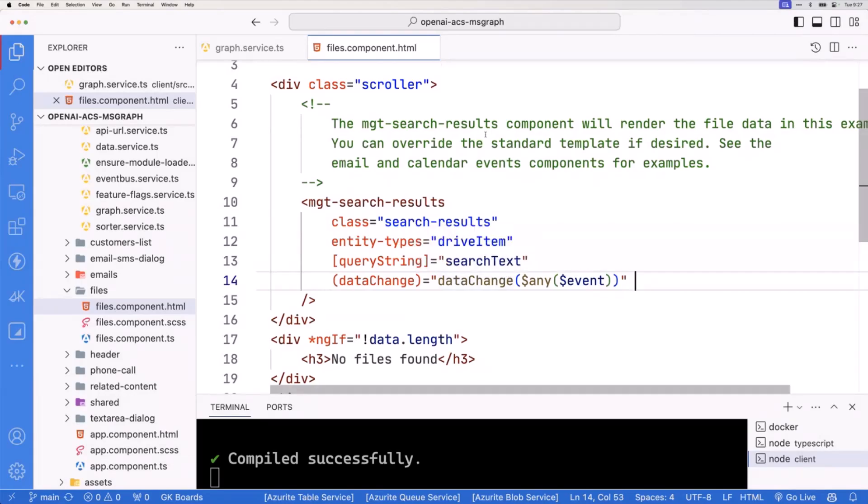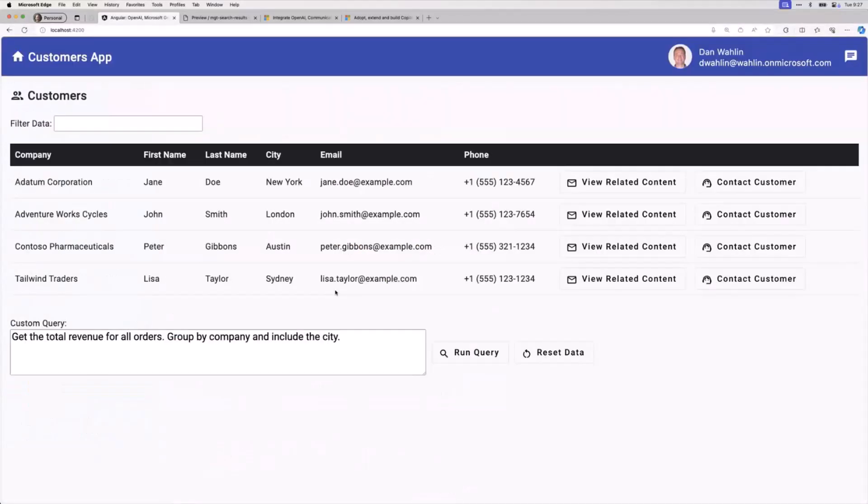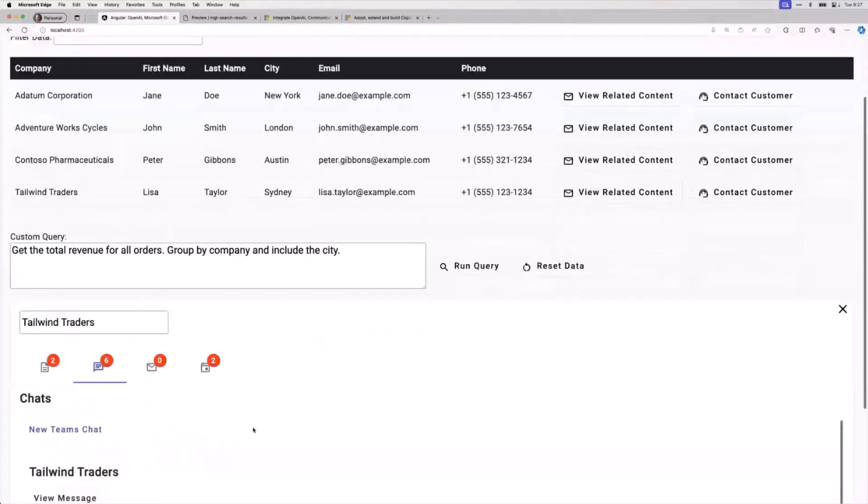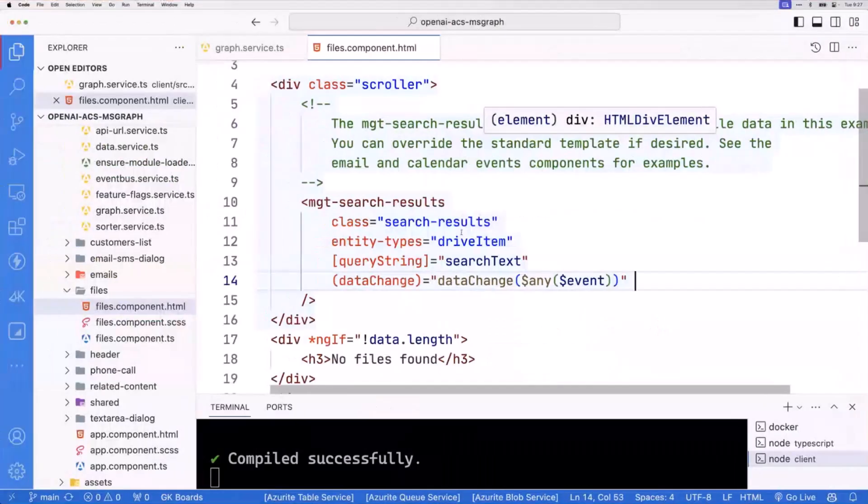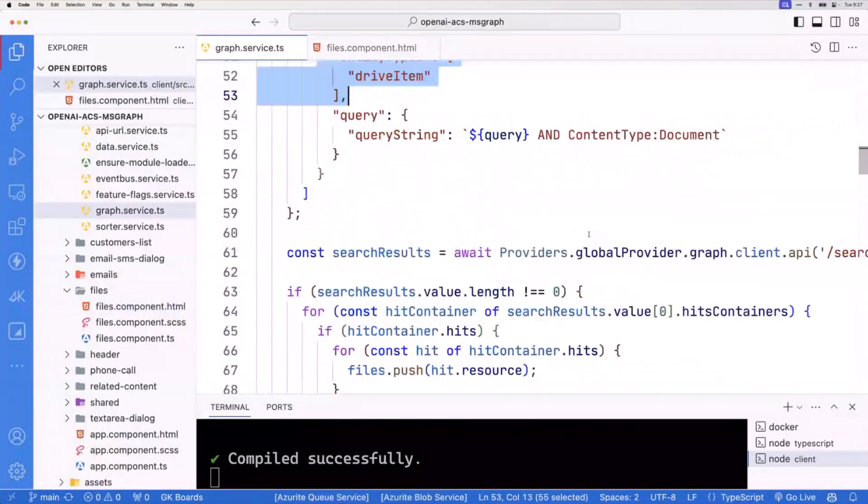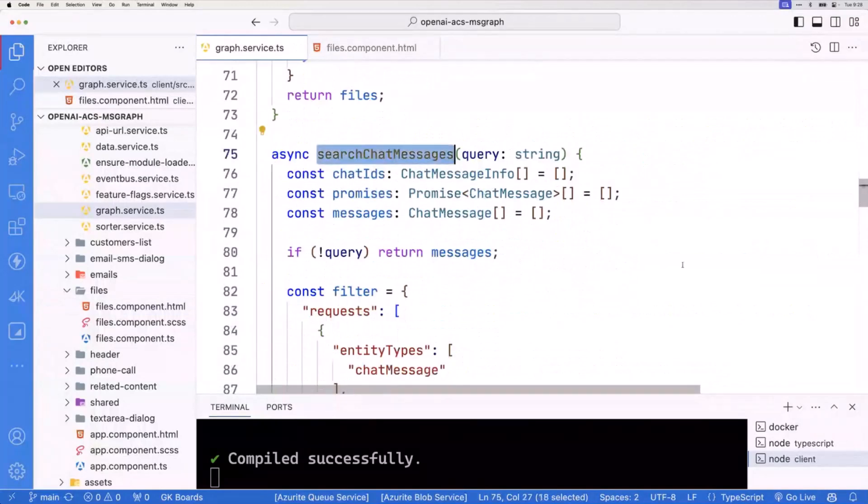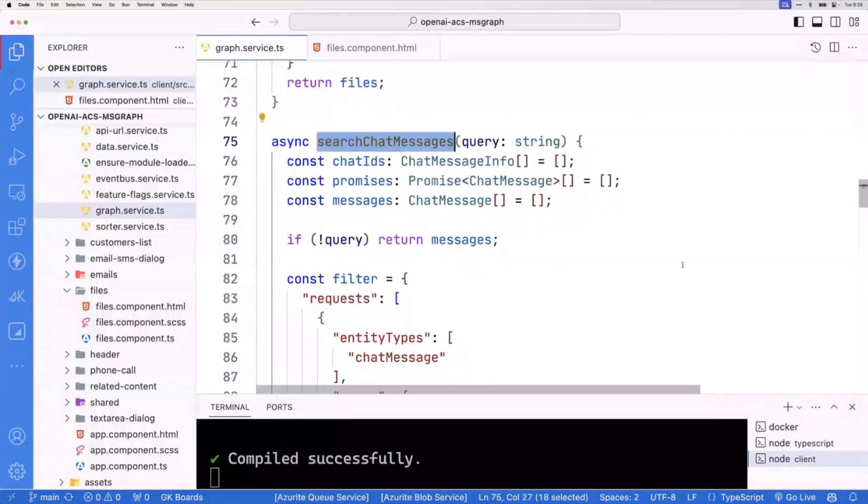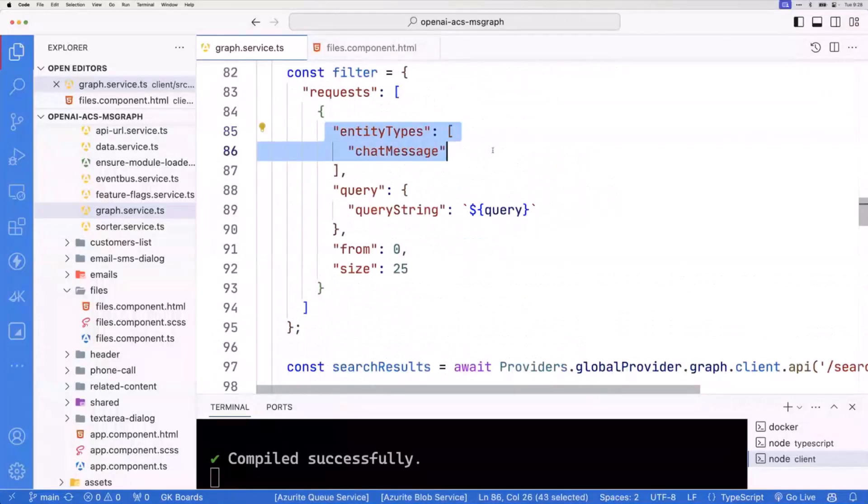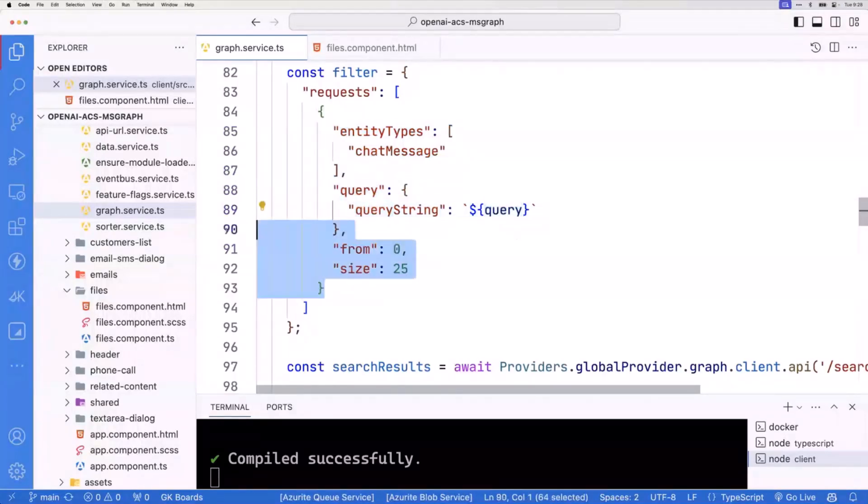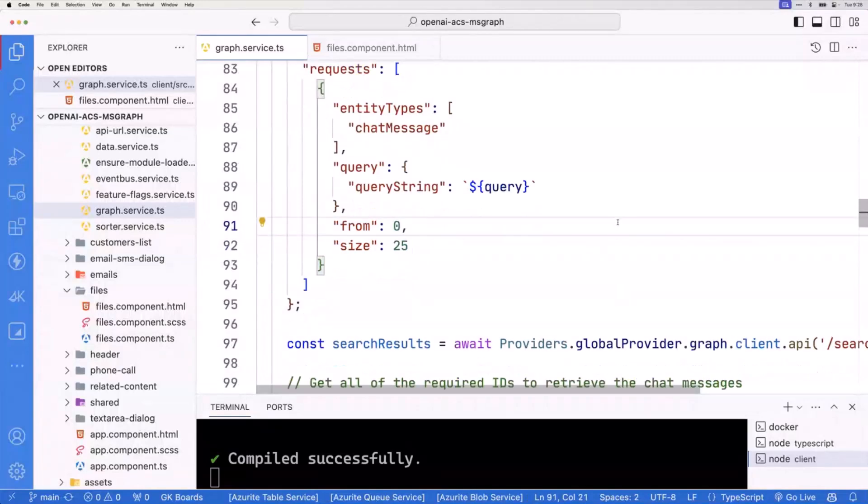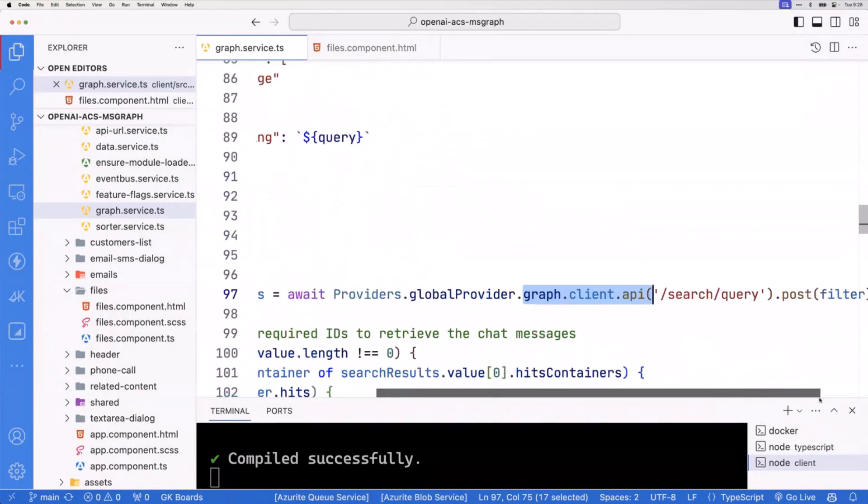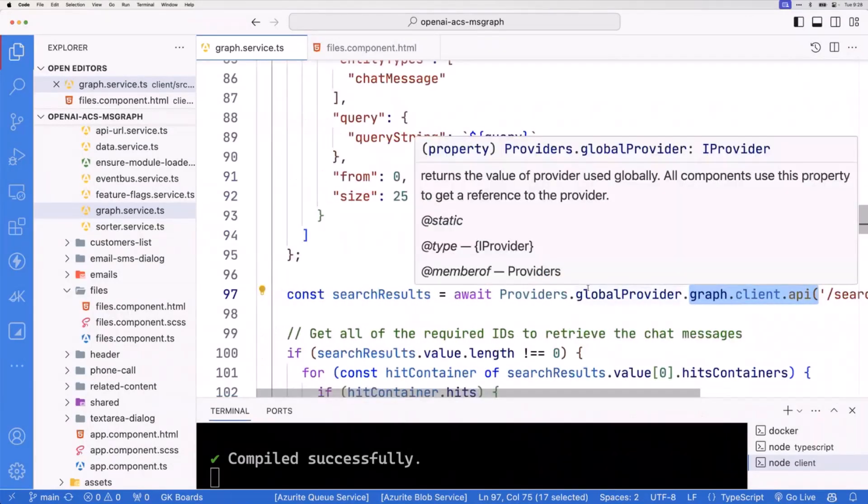If we go back and run this, you'll see I have some Teams chats here. There are some things you could do with MGT search results, but I did need to customize that one. You'll see search chat messages. This starts out very similar. Entity type chat message, and then query is just whatever the user typed. That looks pretty similar to searching files. I then call the Graph Client API, the same search query, and post it. Everything up to this point is kind of identical.